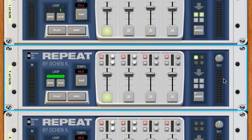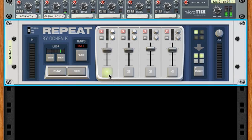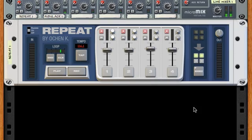That's the basic functionality of REPEAT, a real-time live looper. If you have any questions, feel free to post them on the forum — I'm there all the time — or send an email to reinfo@oceank.com. I hope you like it; let me know your thoughts. I'd love to see any videos or songs you create with REPEAT.